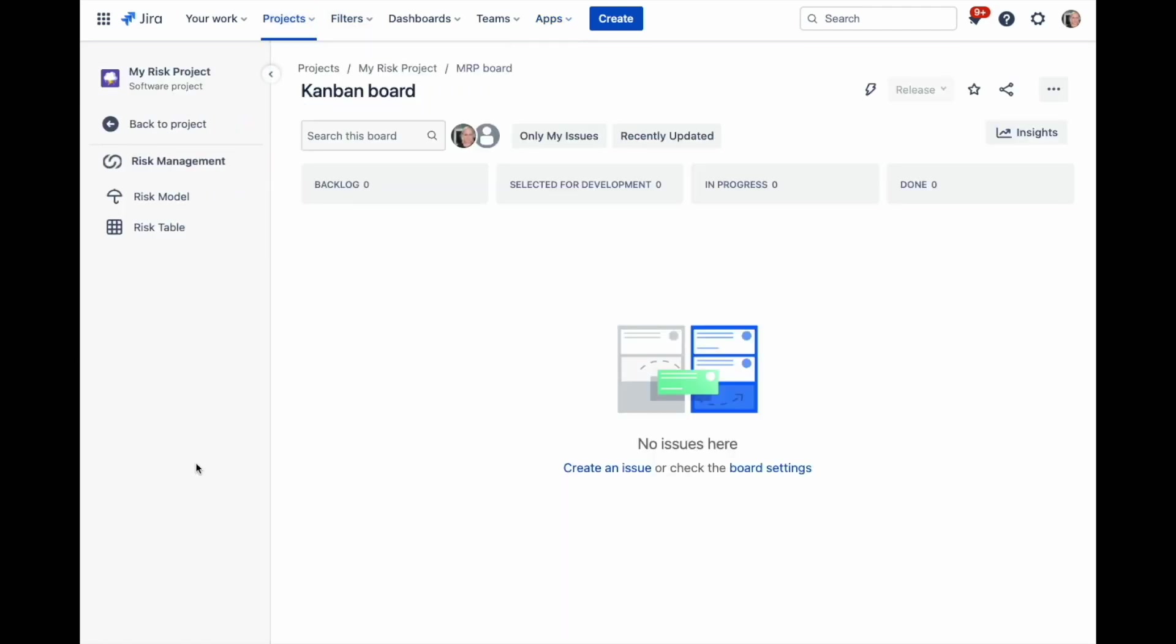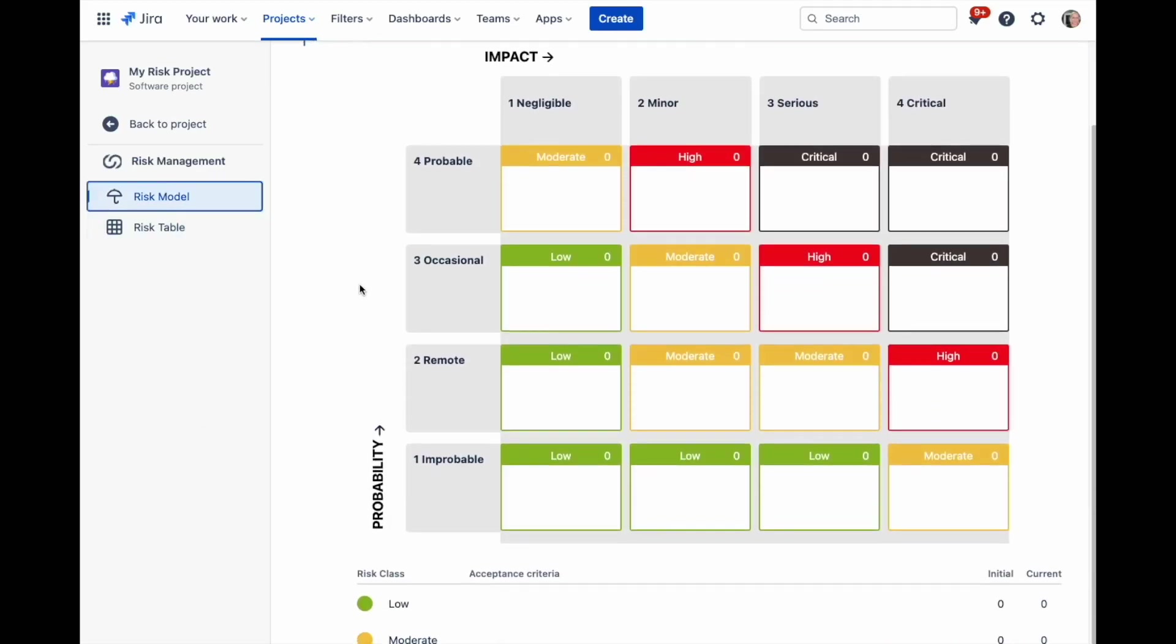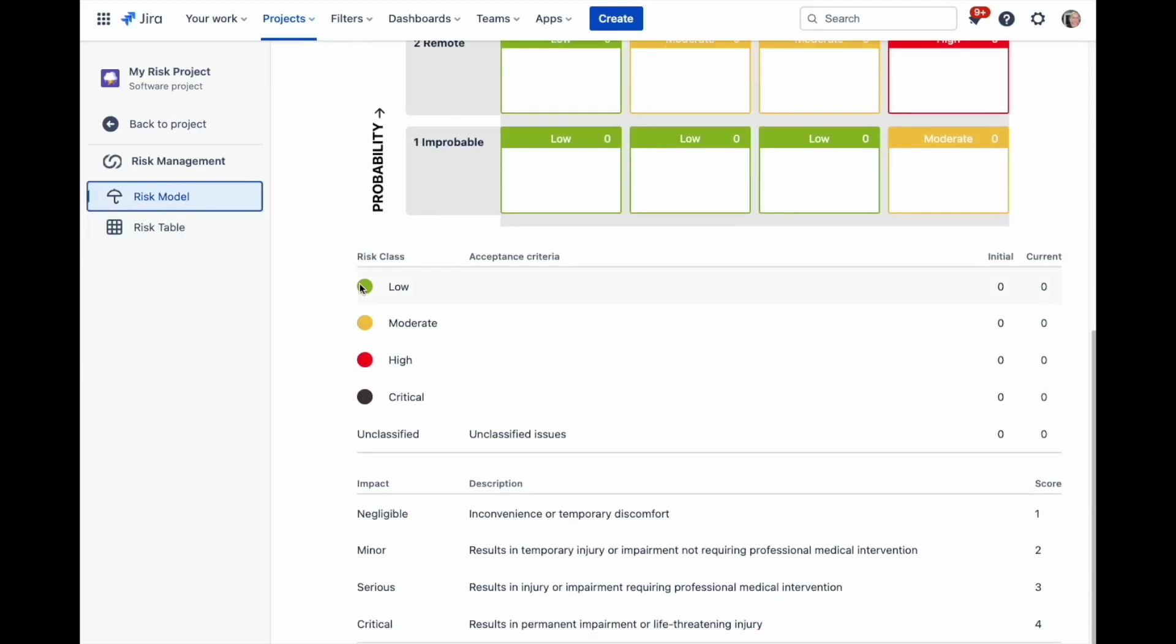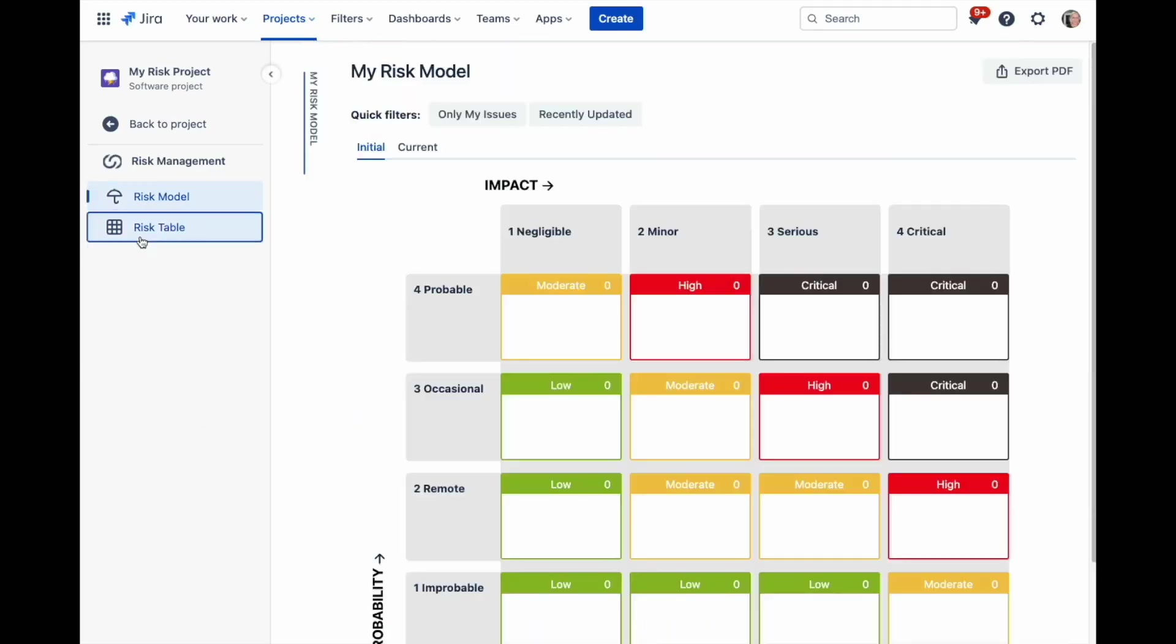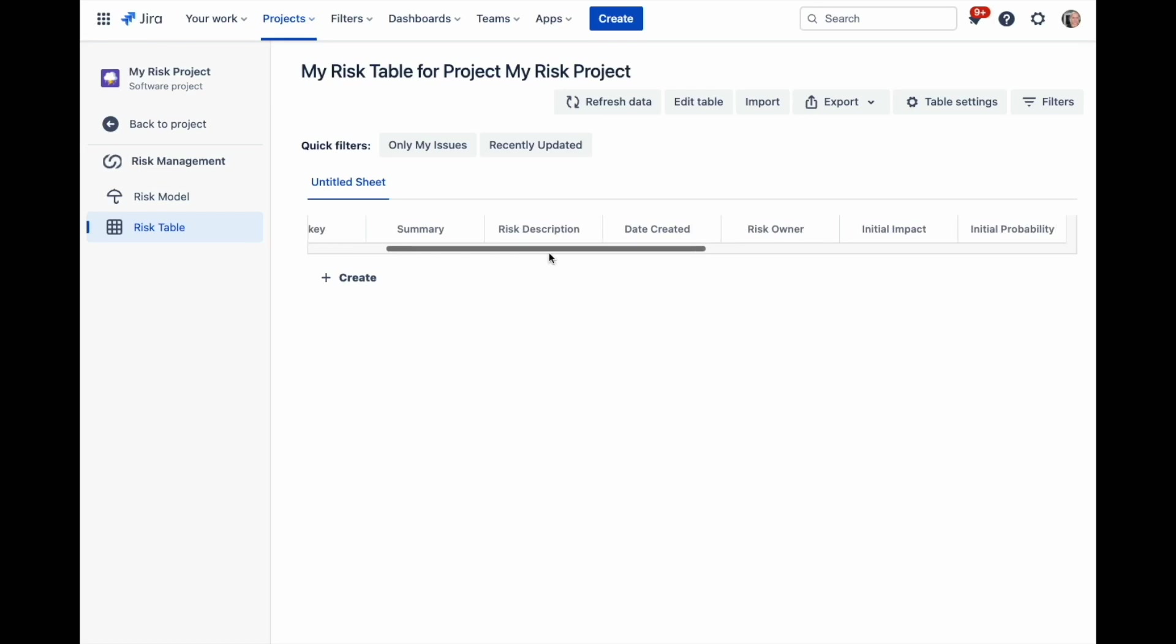You will see the icons for the risk model and the risk table. Clicking on the risk model you will see the model that you have selected. Clicking on the risk table takes you to the spreadsheet view of the risk table we have just created.